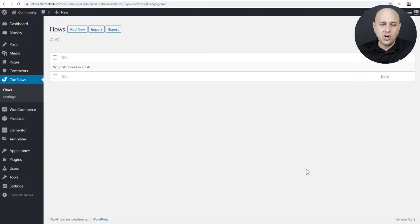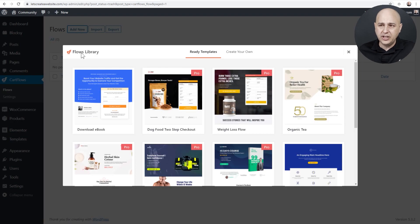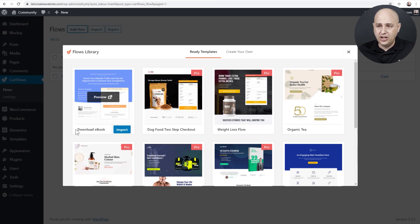Make sure you're using CartFlows version 1.4. We also released the Pro version of CartFlows which has a few enhancements, but everything I'm going to show you right now is just using the free version of CartFlows. First you'll go to Add New like you normally do and we have a brand new funnel design here that we're offering to all CartFlows users.